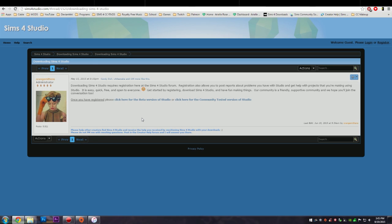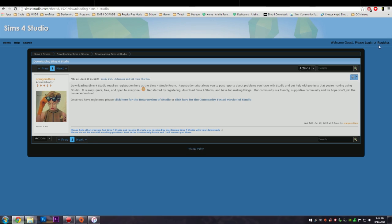I will leave the link to this in the description below. You need to make an account on their website in order to download it, and that is completely free. You just need to register and make an account.